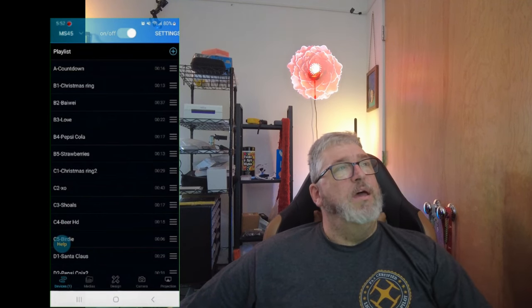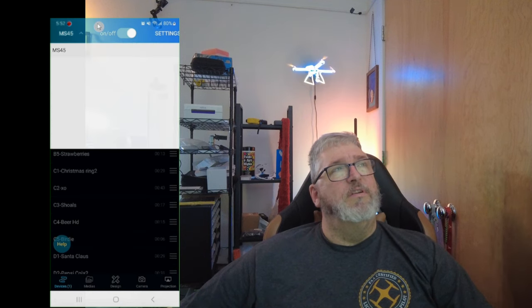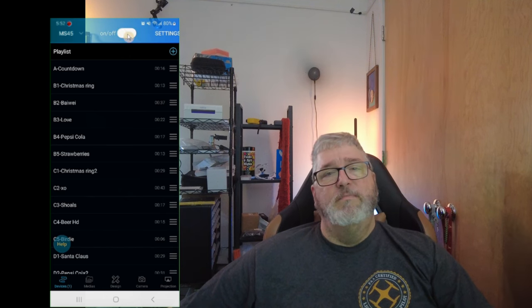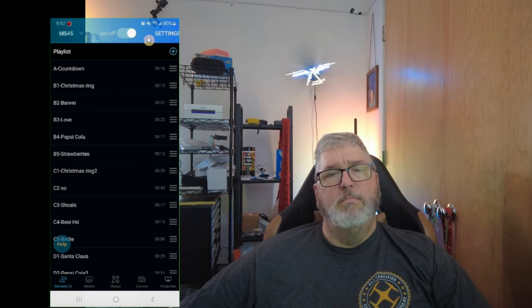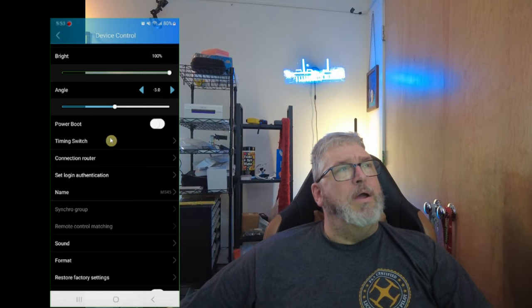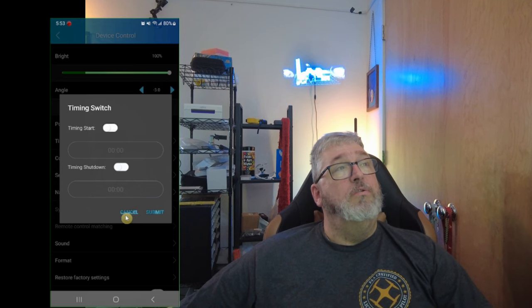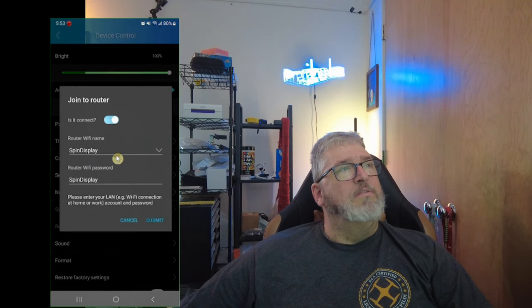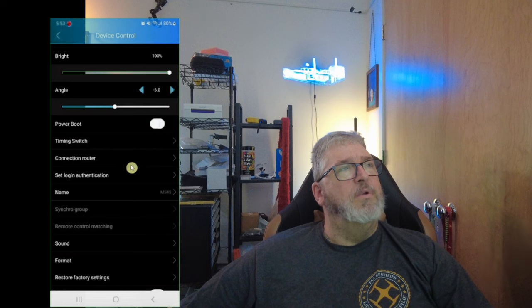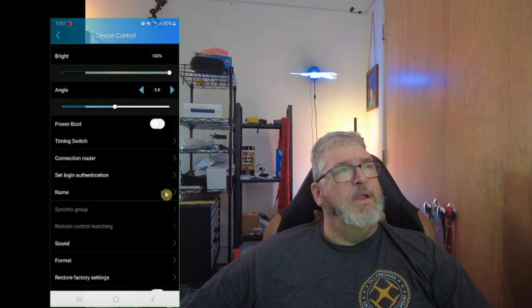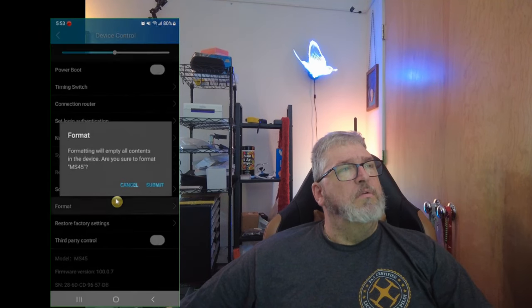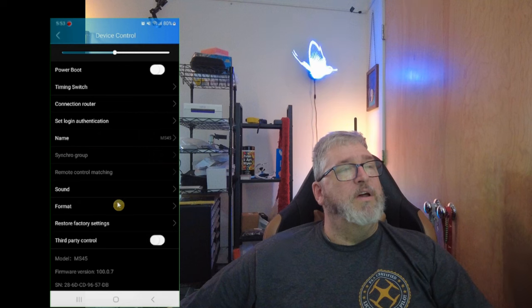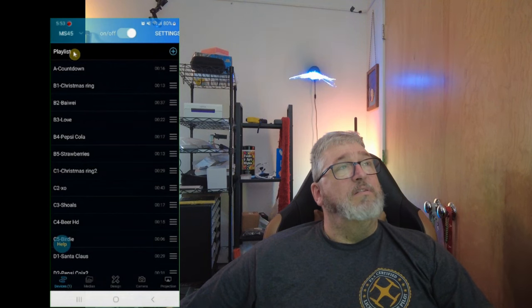And now you see we have the application here. Now at the top you can see, apparently you can select different devices if you want to control different devices. You can turn this off, as you see. And you can turn it back on. We have some settings here for brightness, angle. I don't know what power boot means. I don't know what timing switch is. Oh, you can schedule it to turn on and turn off. That's interesting. I guess you can connect this to Wi-Fi. I don't want to do that right now. You can set the login for the Wi-Fi and the name. Right now it's the MS45 etc. Oh, sound. What's the format? No, we don't want to format the device. Restore factory settings. We don't want to mess with any of that stuff. Okay.